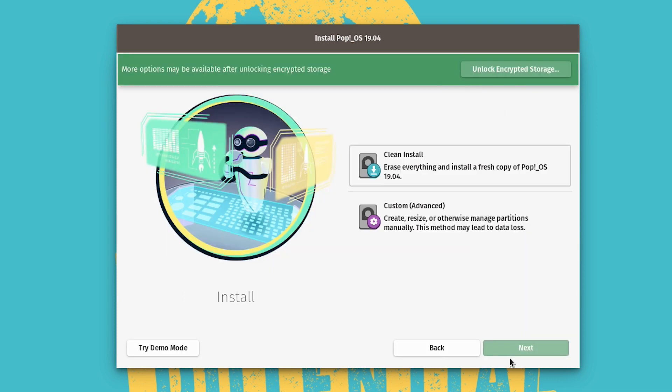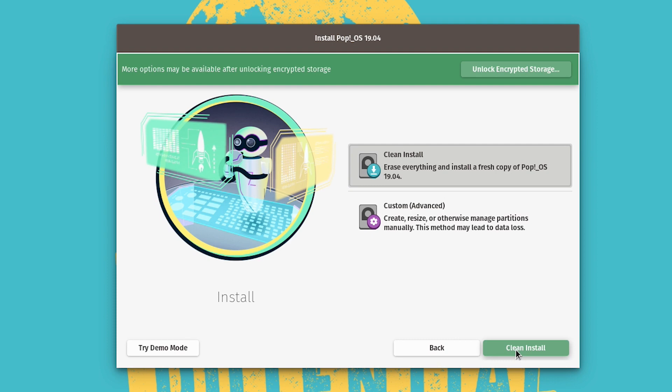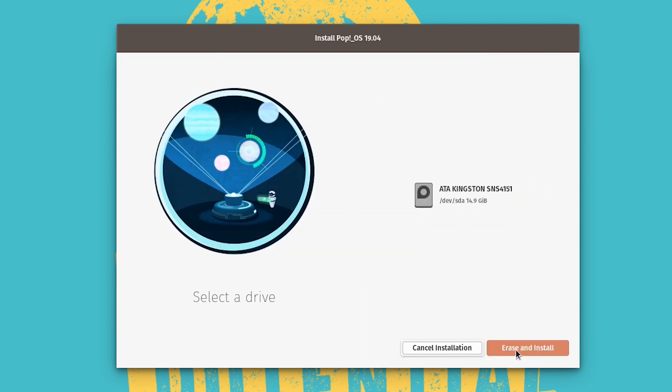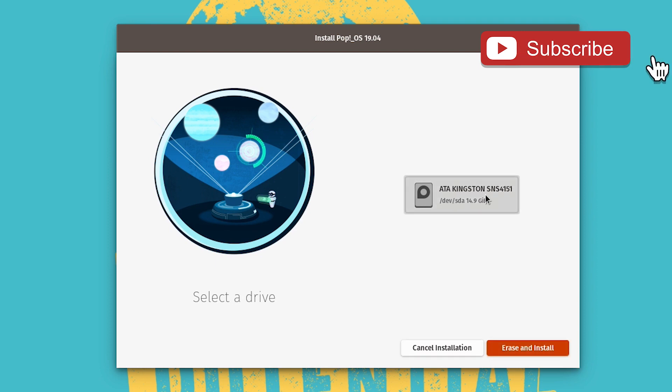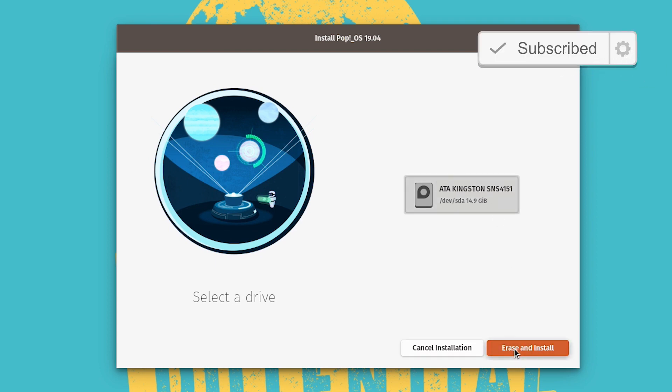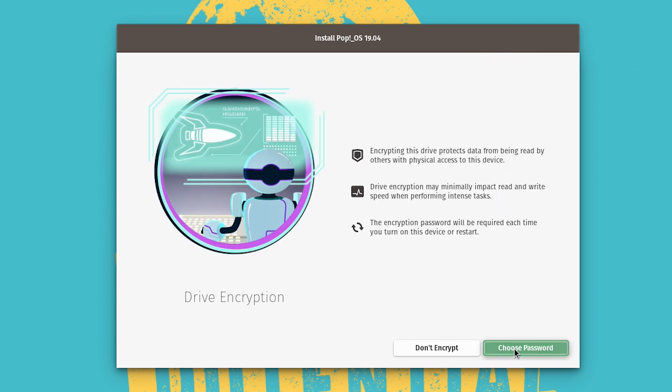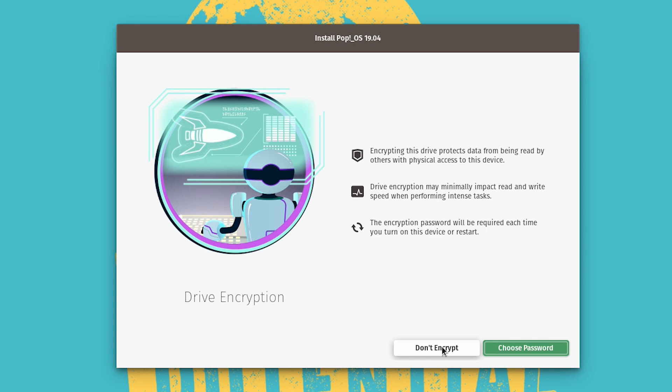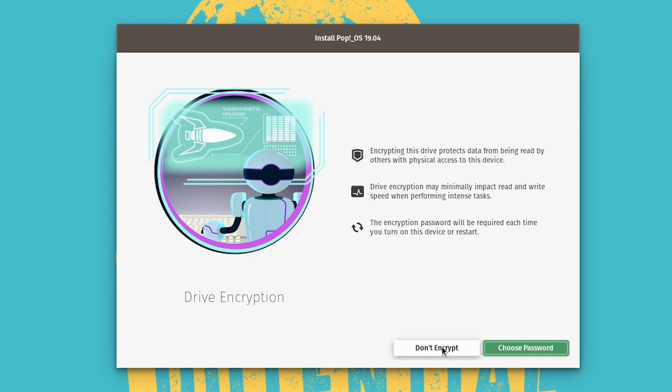So now it's asking, do we want to do a clean install or do we want to do a custom install? For what we're doing, we're just going to do a clean install here. And we'll just let it take care of everything from there. And we'll click clean install. Now it's saying what device. Of course, there's only this one. This is the SSD that I have in there. So we'll go ahead and click erase and install. Now here it's asking if we want to encrypt the drive. Now I don't want to encrypt the drive because that's another password that I'm going to have to remember. On the flip side, if you want to add an extra level of security and encryption to your device, here's where you would choose a password and you'd enter that a couple of times. But again, I'm not going to do that. So I'm just going to say don't encrypt.